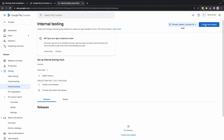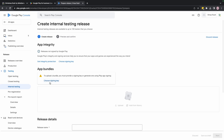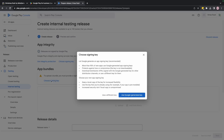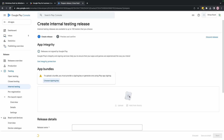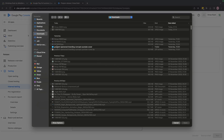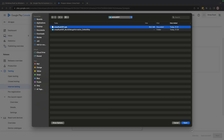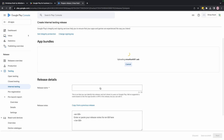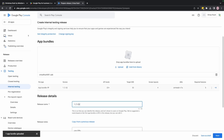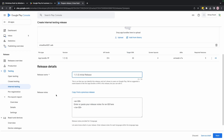The release will target phones, tablets, and Chrome OS. Choose a signing key — I'll use the Google-generated key. Then attach the AAB file we just built. While it's uploading, fill in the release name — I'll call it "Initial Release".